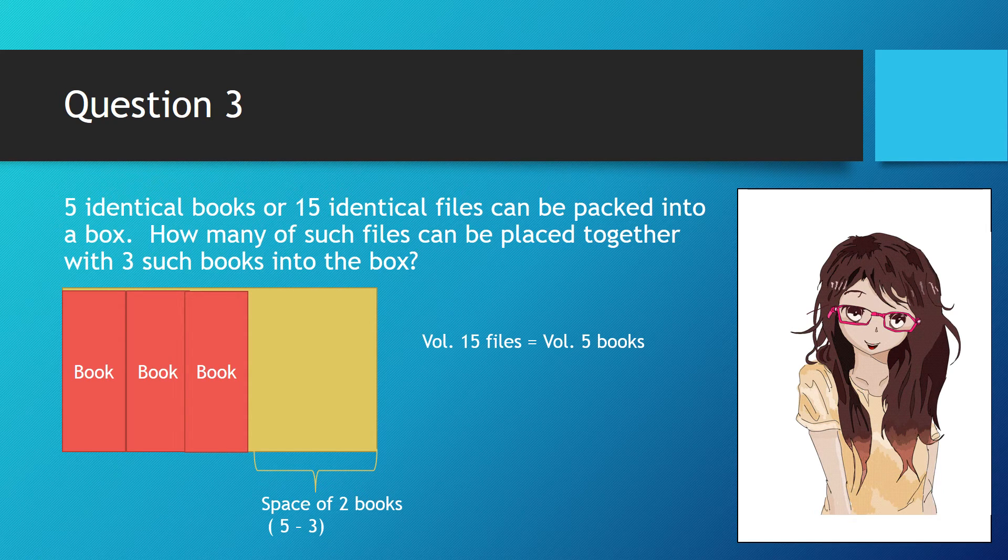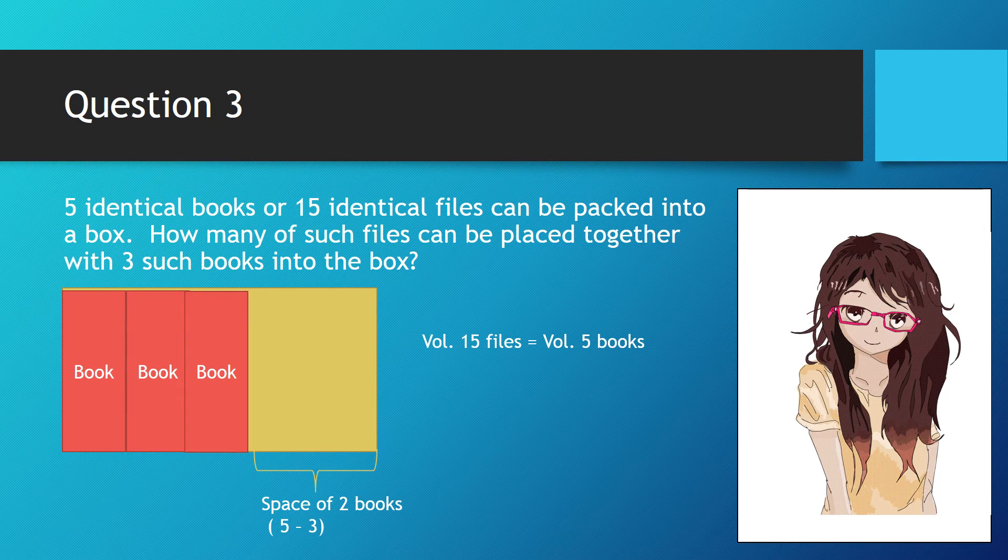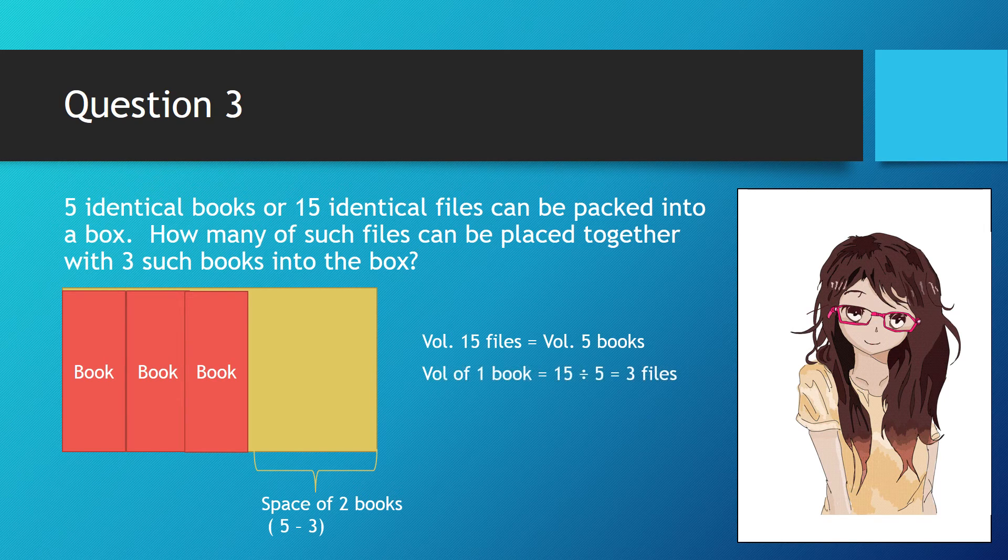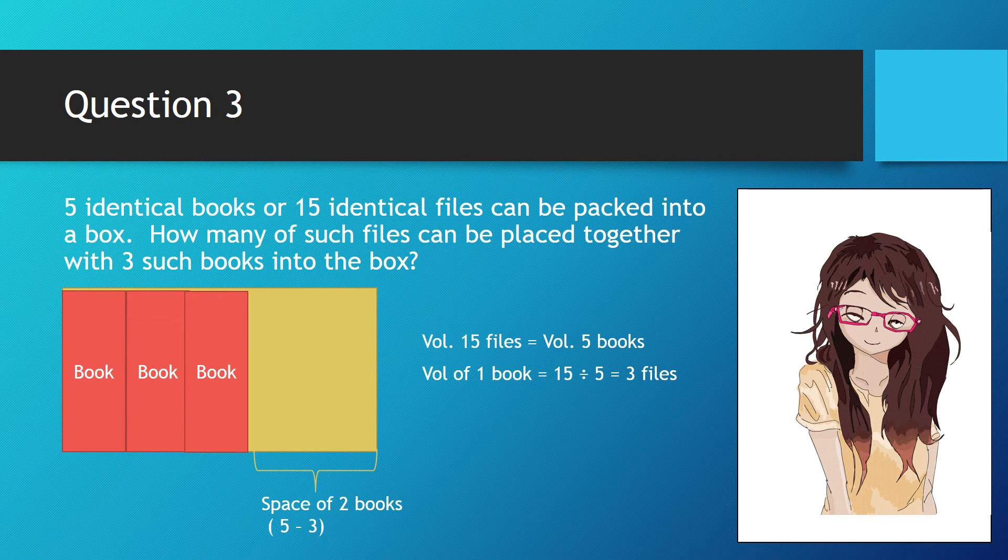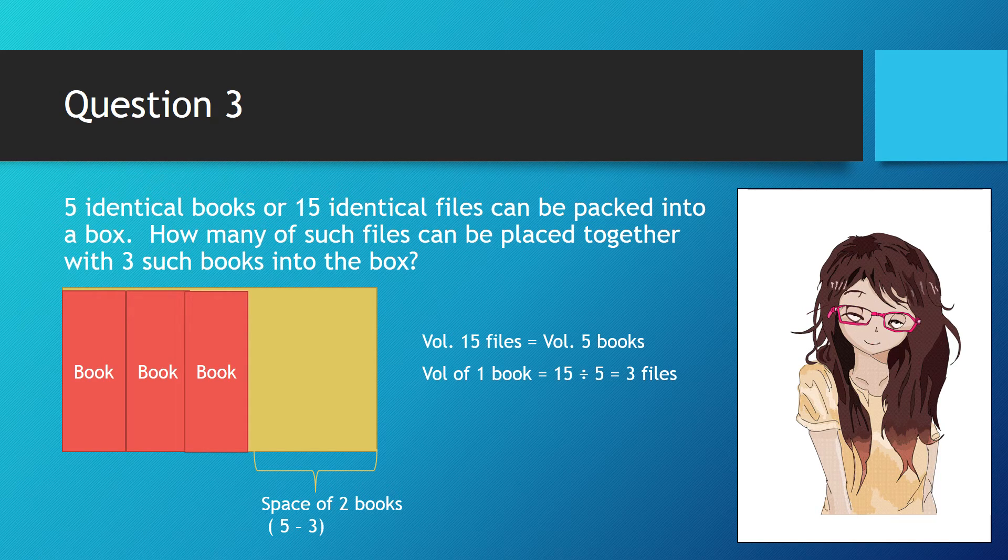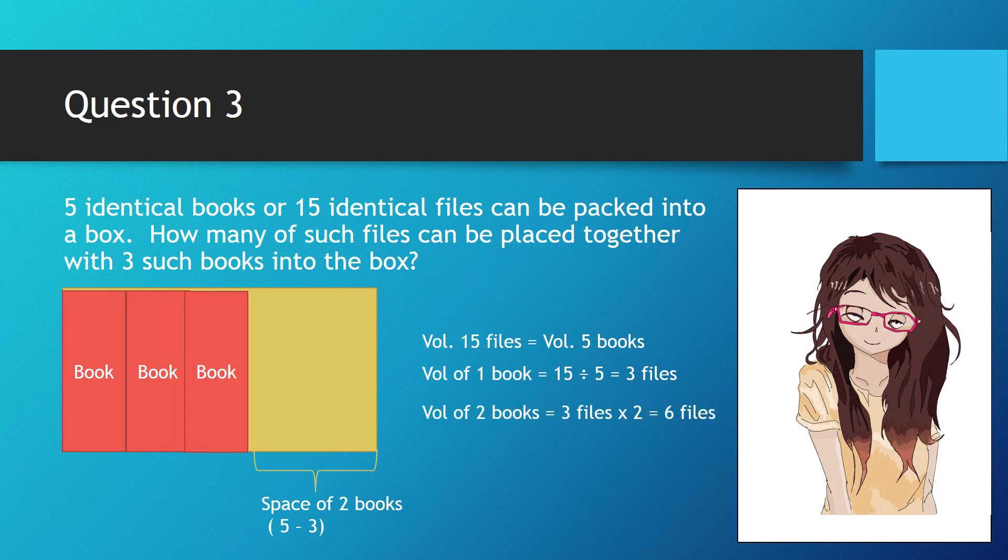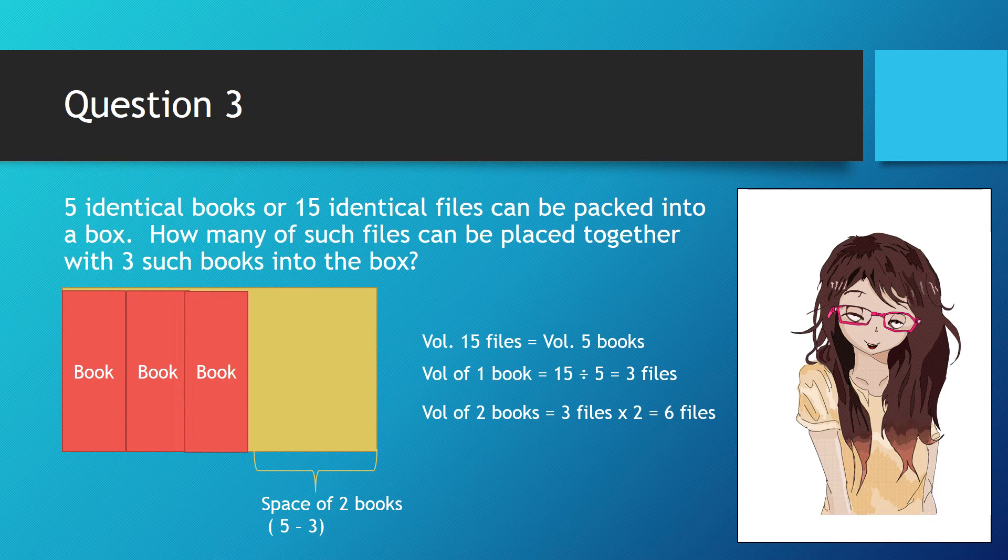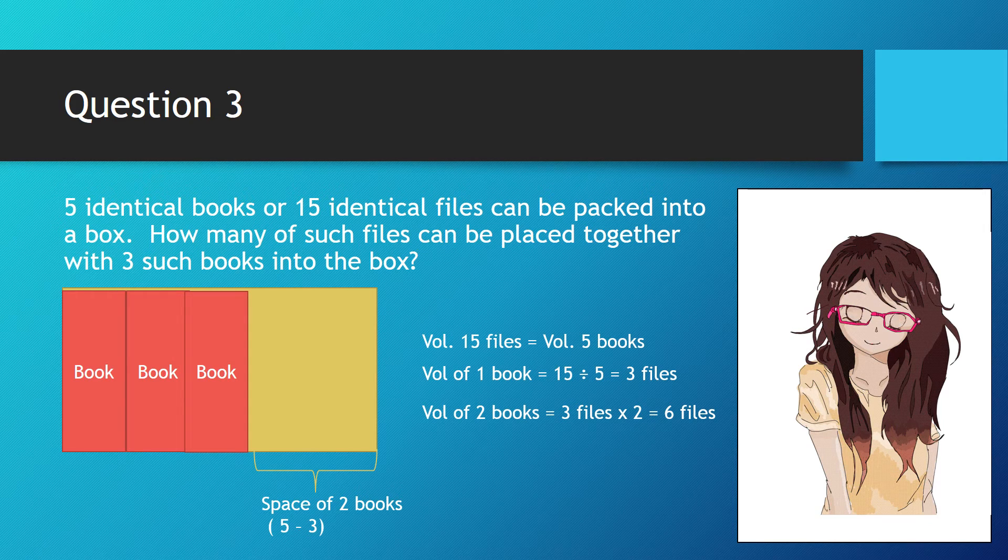Now we need to know how many files can fit into the space of one book. That would be 15 divided by 5, which is three files. Since there is an empty space for two books, we multiply 2 by 3 which is 6. So six files can be placed into the box together with three books.